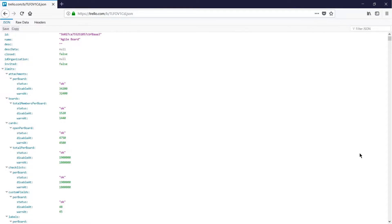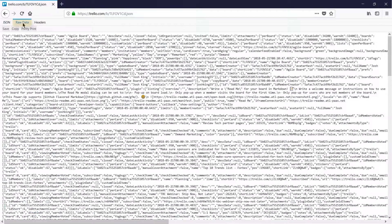This is going to open up the JSON file directly within my browser. Firefox happens to nicely represent this data, however I can see the text behind this by clicking Raw Data.